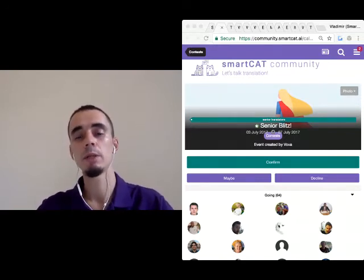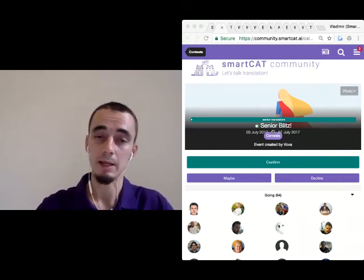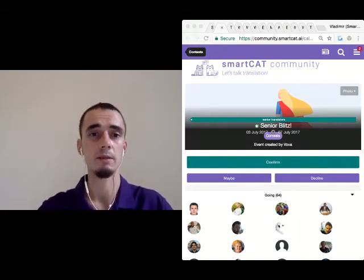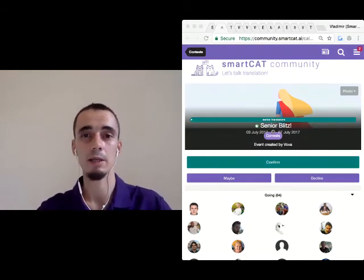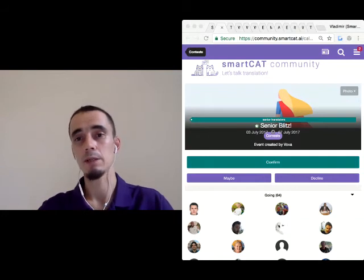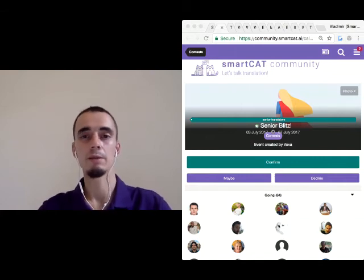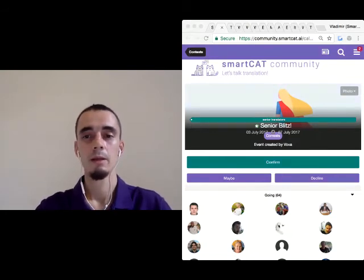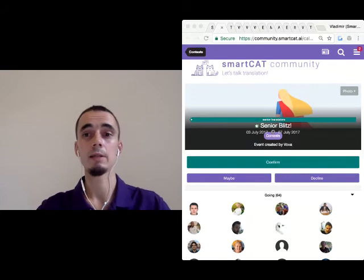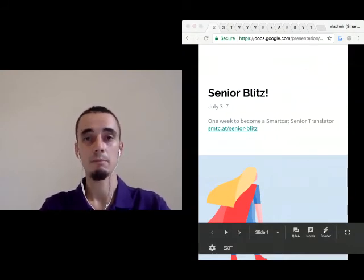That's it. I really hope that you will share this link — smtc.at/senior-blitz — with your fellow translators. The more people get together, the more effective it gets and the more marathons we can do in the future. I think it's a really good initiative that will bring all the translators together and make it fun to participate while getting some benefit at the same time. If you don't have any more questions, thank you and till next time. See you on Monday — and even before this, see you online. Thank you for coming. Bye!